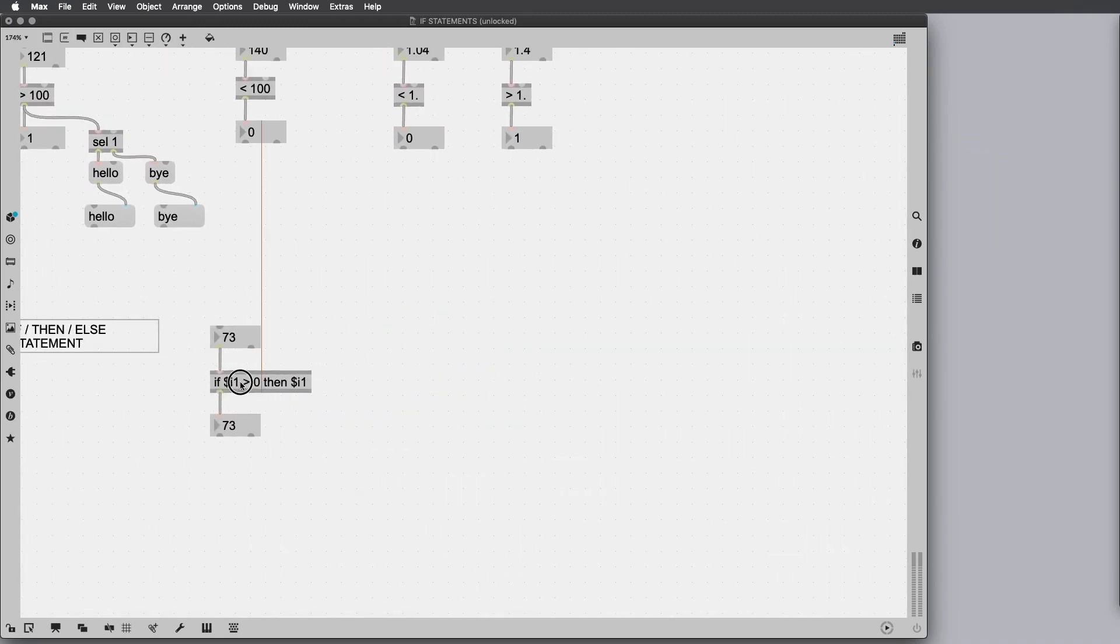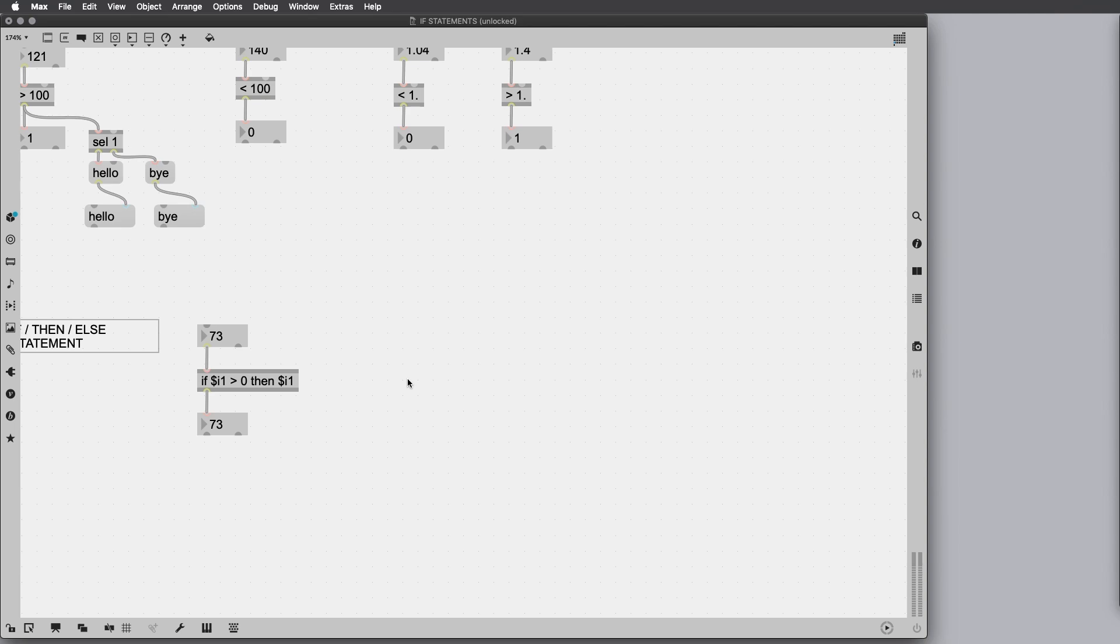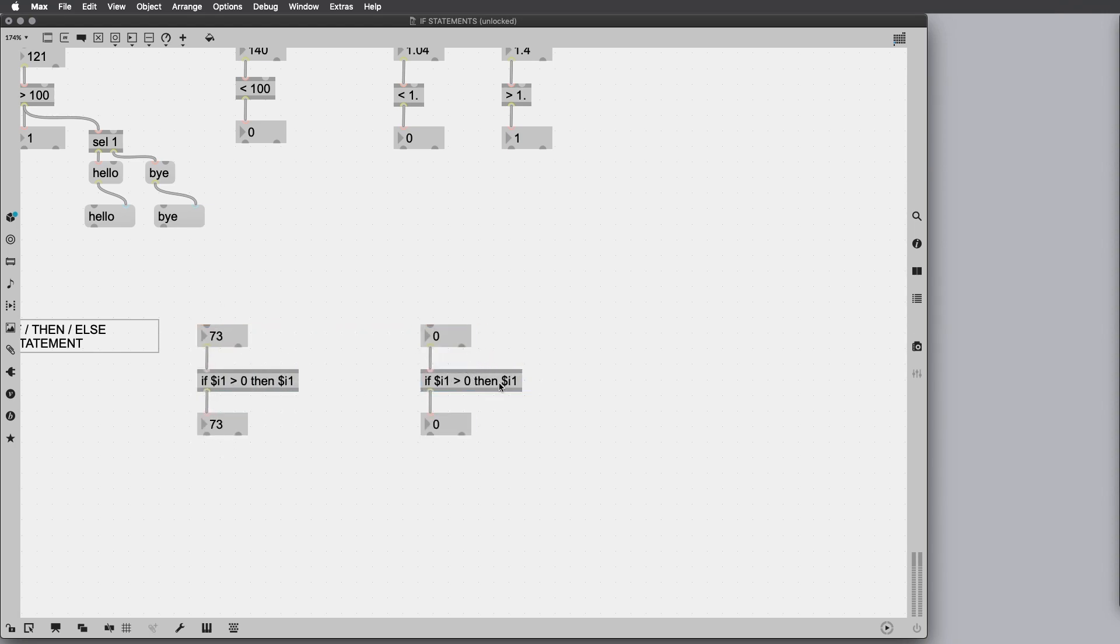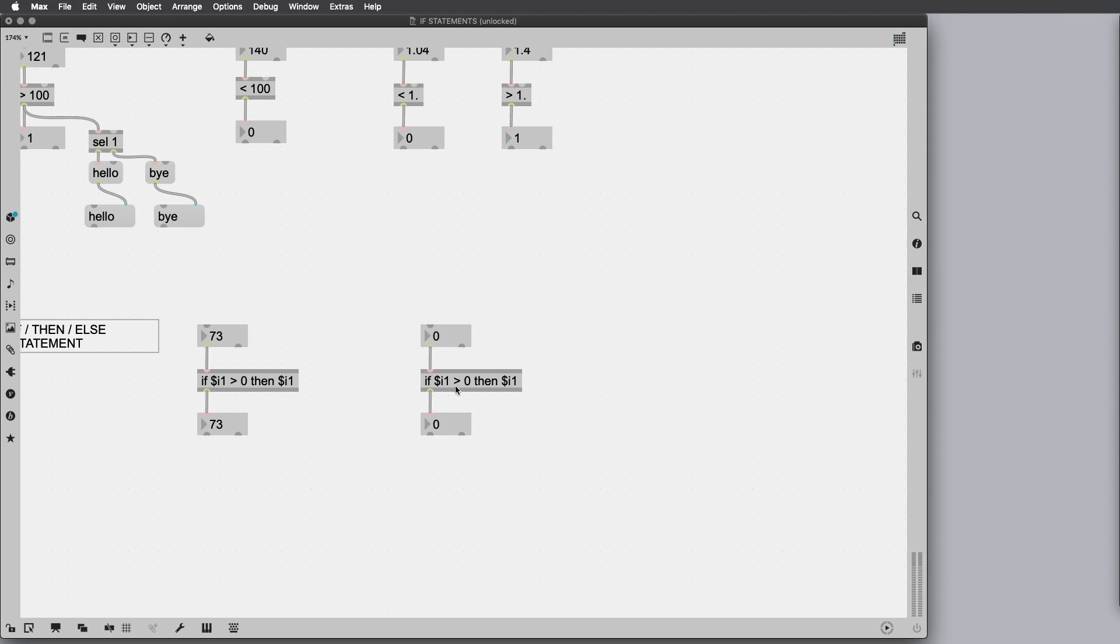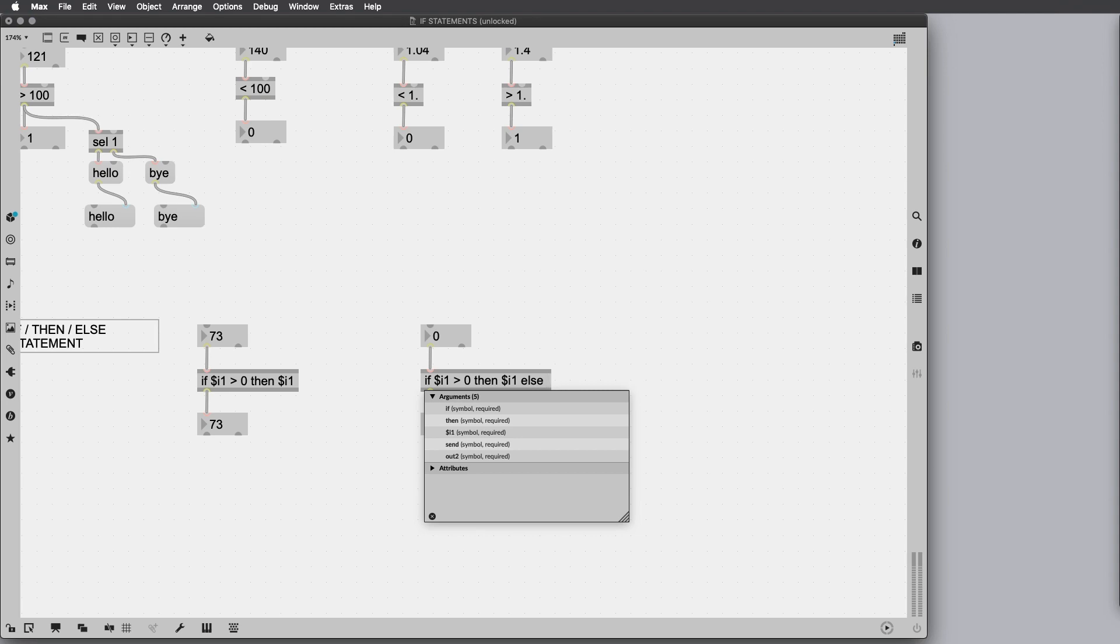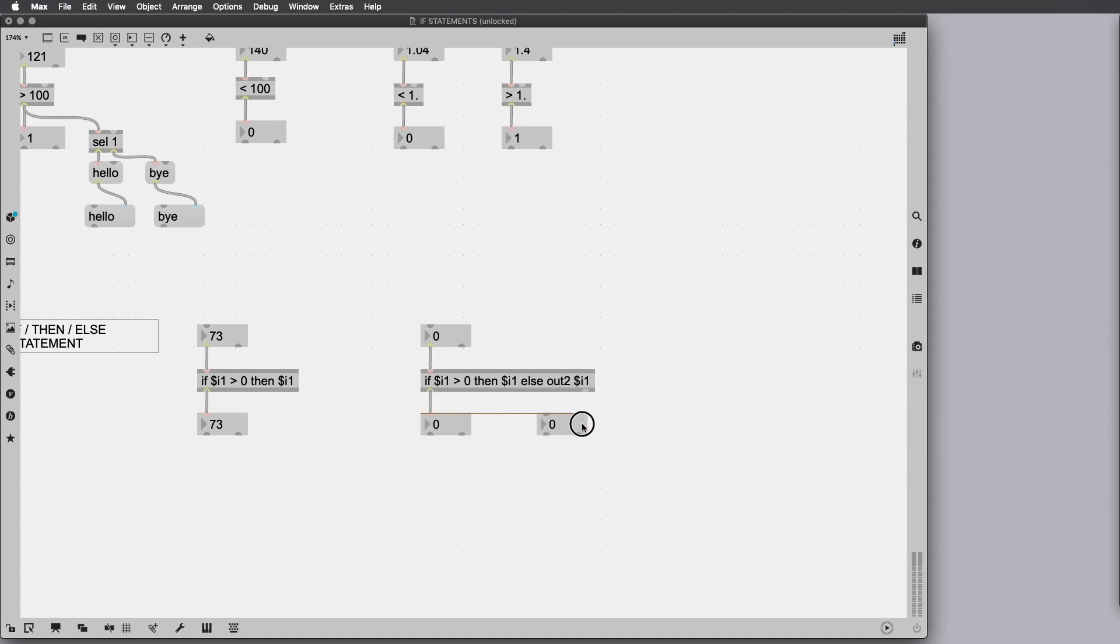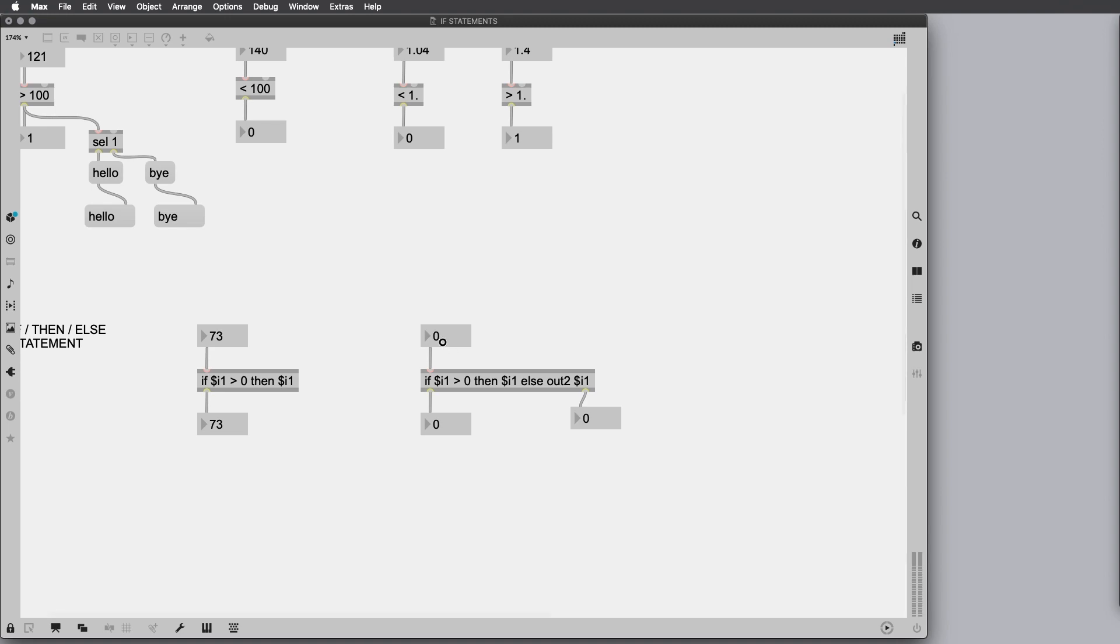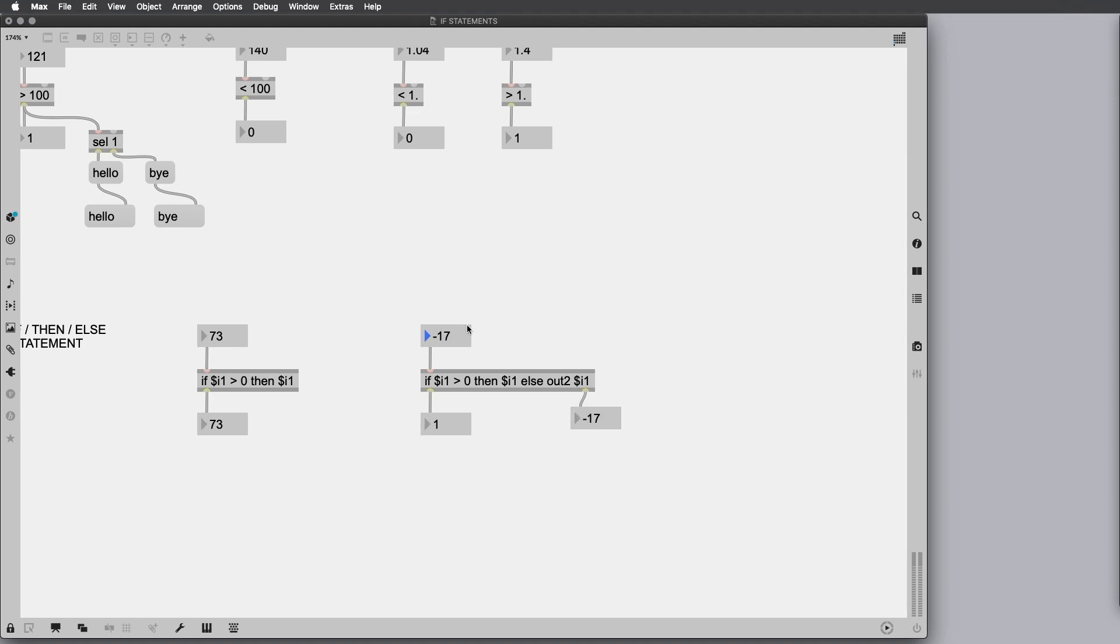This is just one example. Then we have the else condition. So if this condition is not satisfied, do something else. We can say if $i1 is equal to 0, then $i1, else out to $i1. Now we can see that if the input is greater than 0, it will output the input itself here on the first outlet. Otherwise, it will output the input to the second output. We can basically split the input according to a certain condition.